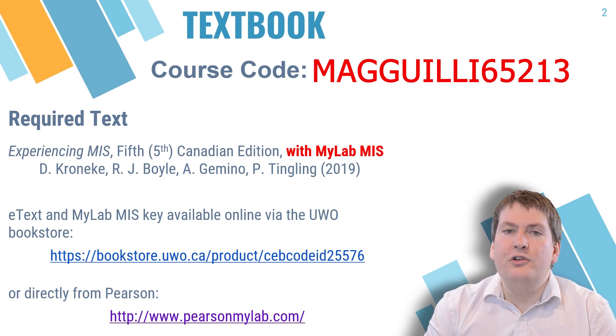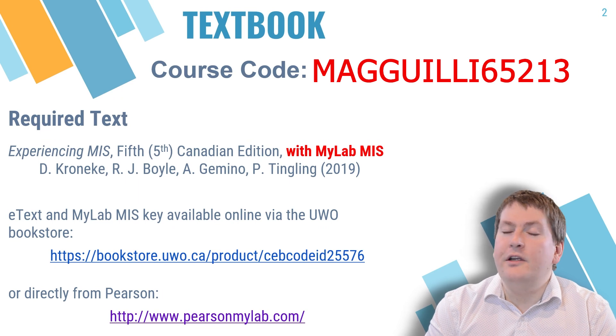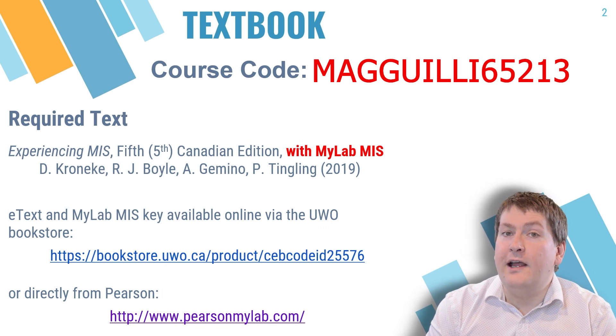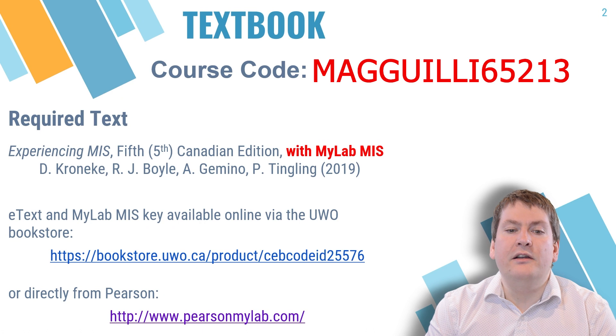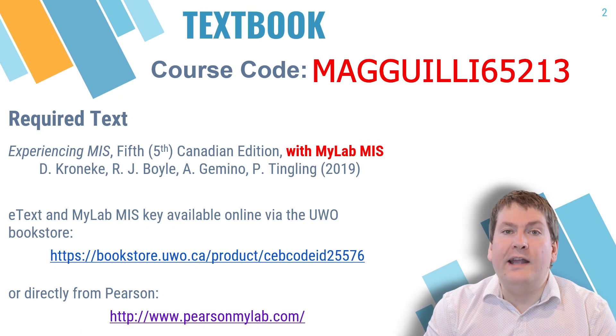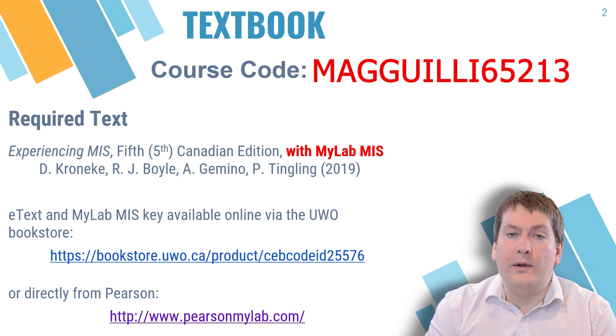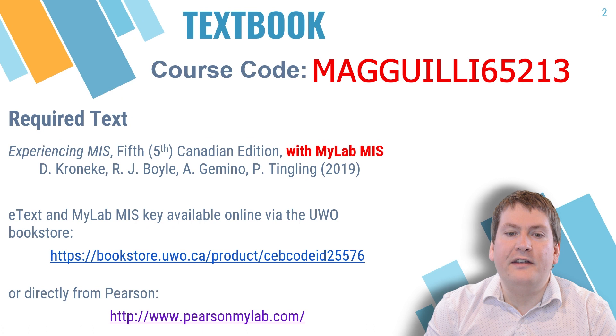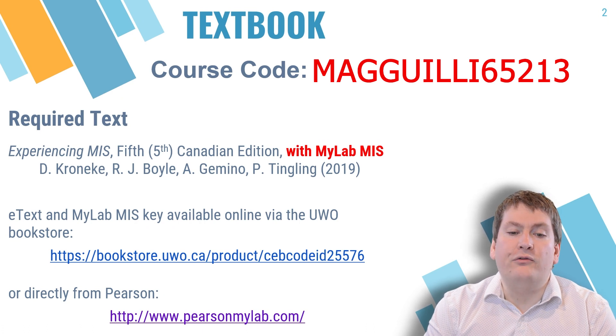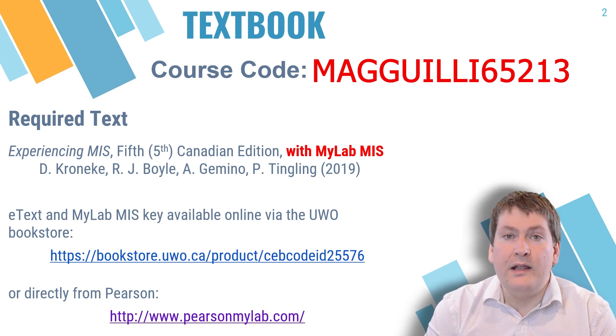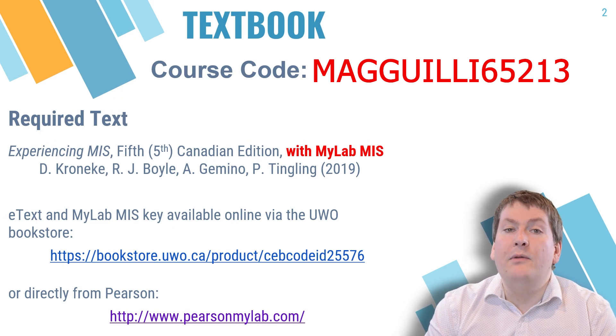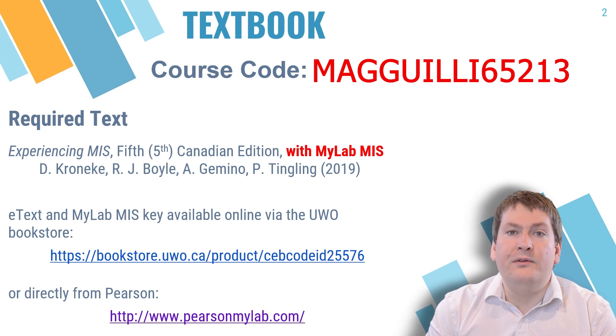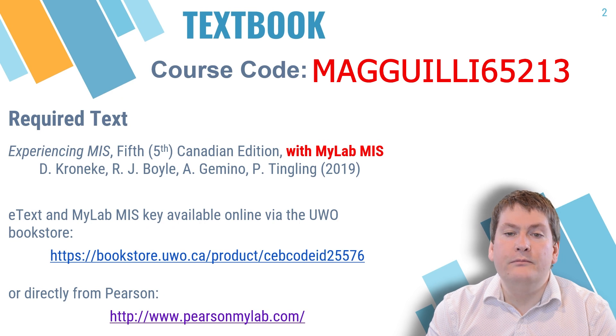So you have two options for purchasing this textbook. You can either purchase it at Western's bookstore for around $78, and they will give you an access code that you can use on the website to access the textbook. Or you can purchase directly from Pearson for about $75. With Pearson, you can use a credit card or PayPal. But with Western's bookstore, you can use cash as well.